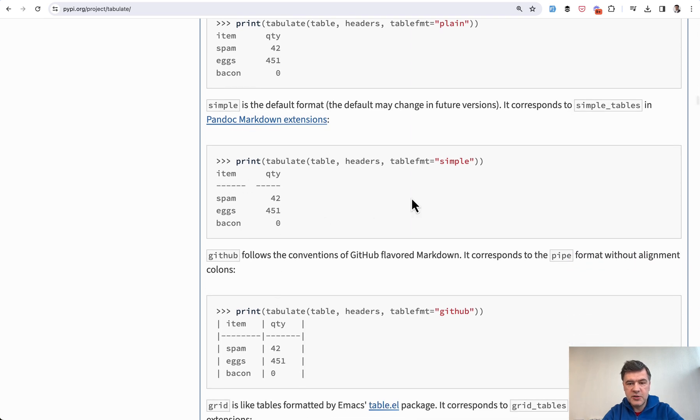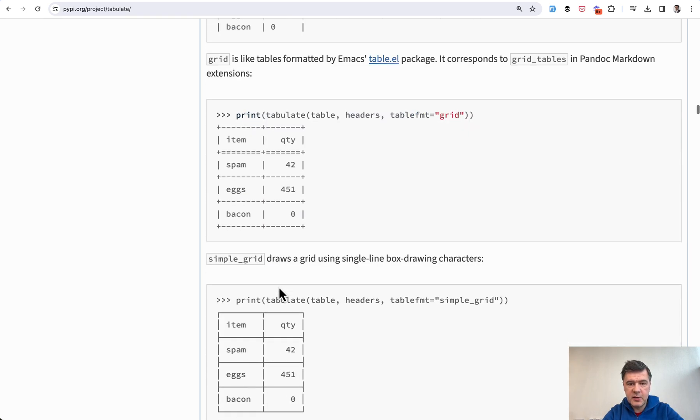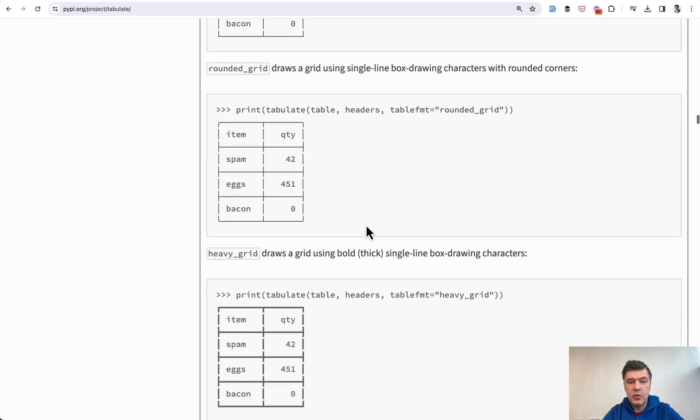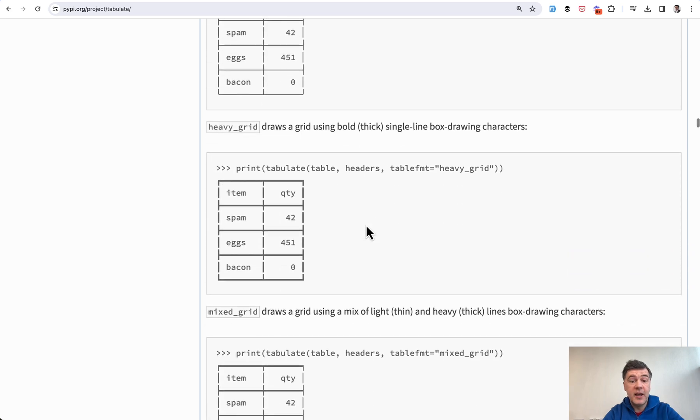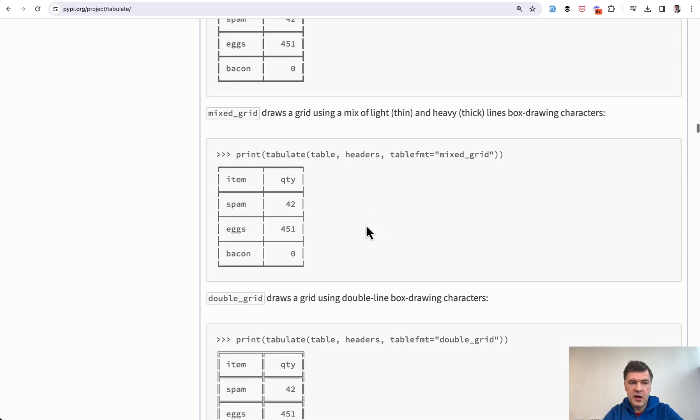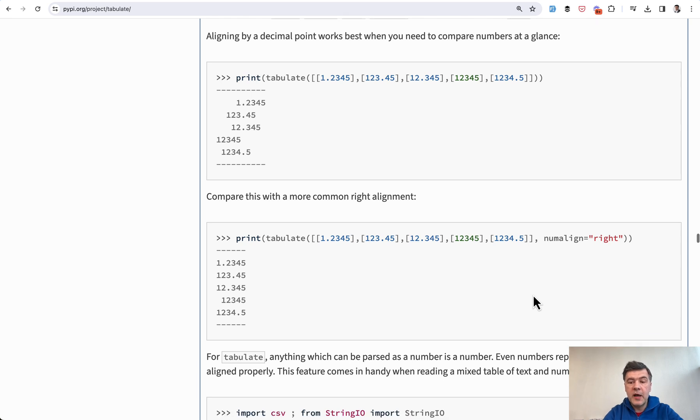rounded grid, heavy grid, and others. I will link that in the description below. Also, you may experiment with formatting alignment of columns. For example, if you copy numalign='right' and change that probably to 'center', so numalign